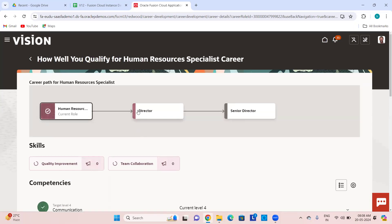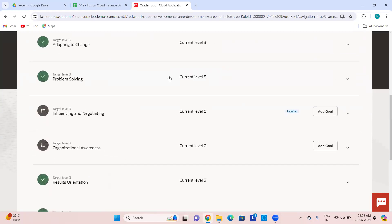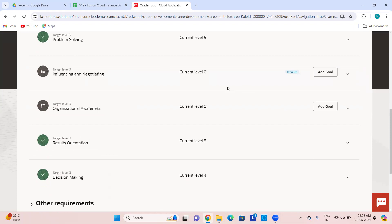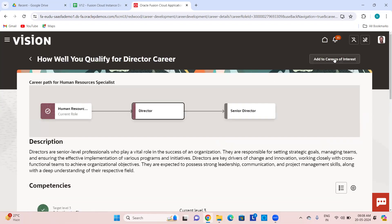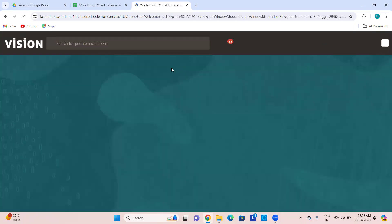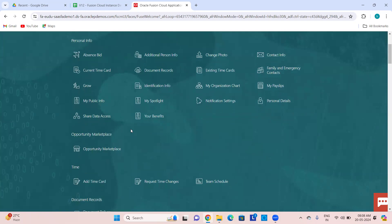Resources which you can use are also shown. If you click on 'How will you qualify for Director,' it shows competencies and whether you have achieved the current level. If you haven't, you can add those as your goals and achieve them, then project yourself as being qualified for the director role. When you add something to your career of interest, your manager is notified. Grow is a very useful feature.